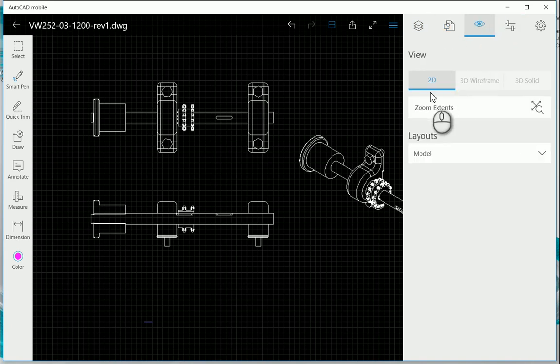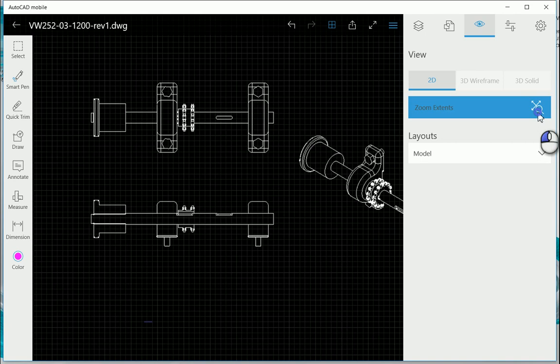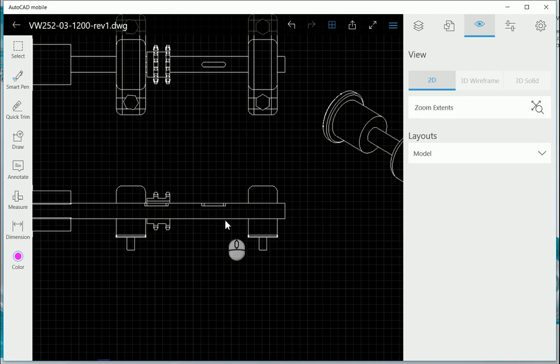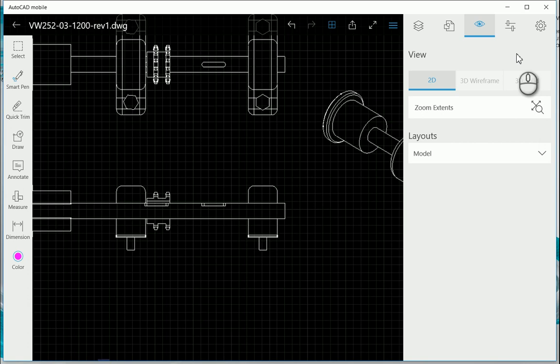Then just what we take a look at over here, you can zoom extents so it'll zoom extents your whole drawing, as well as if we had a 3D object you can look at the 3D wireframe or 3D solid as well.